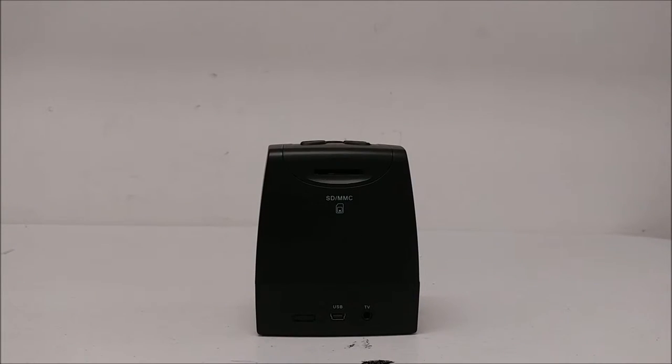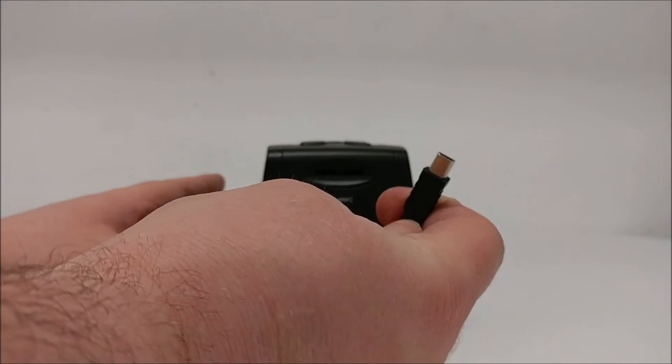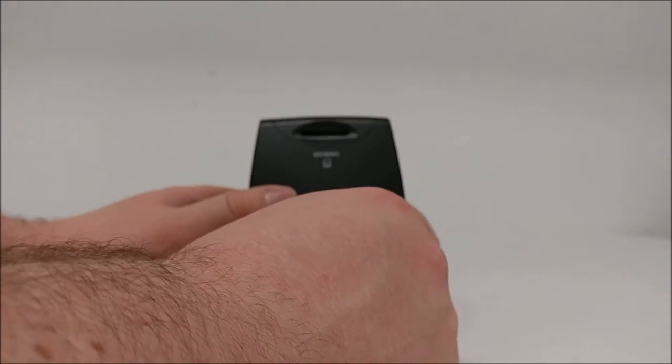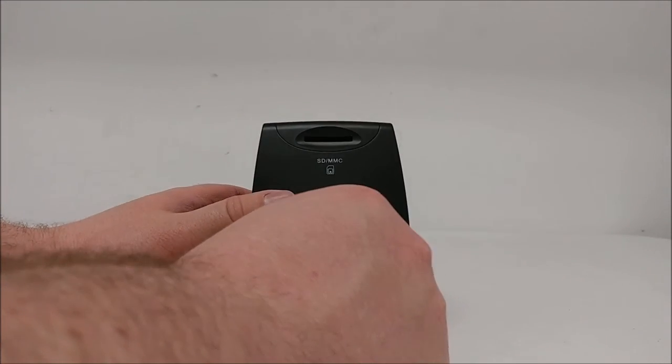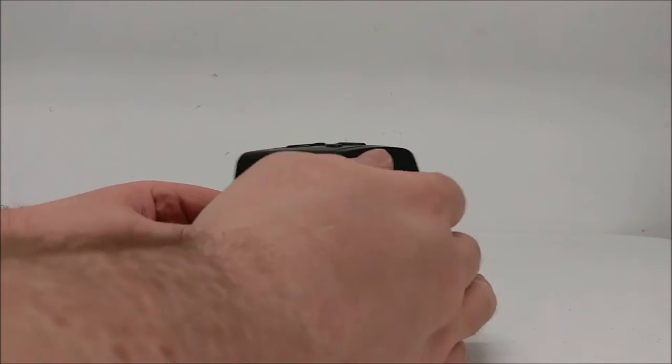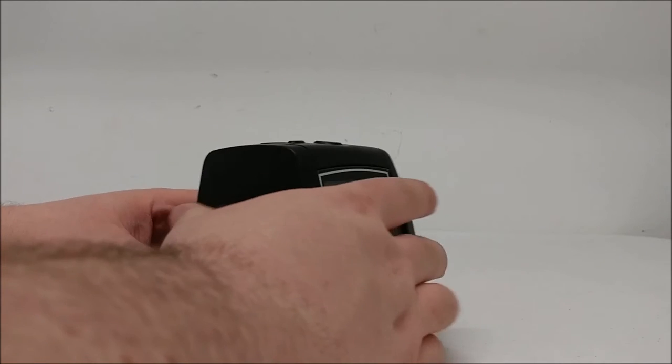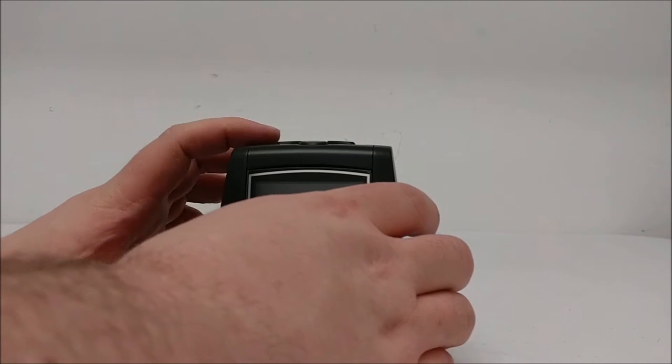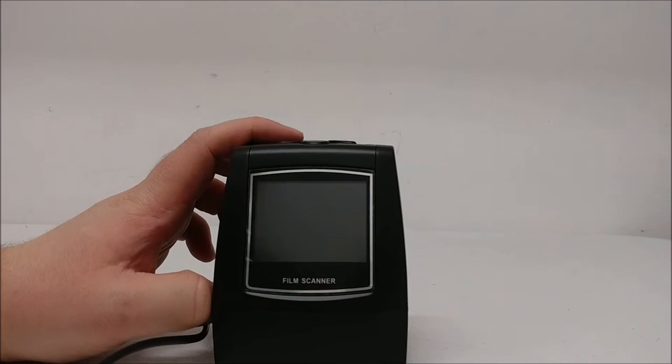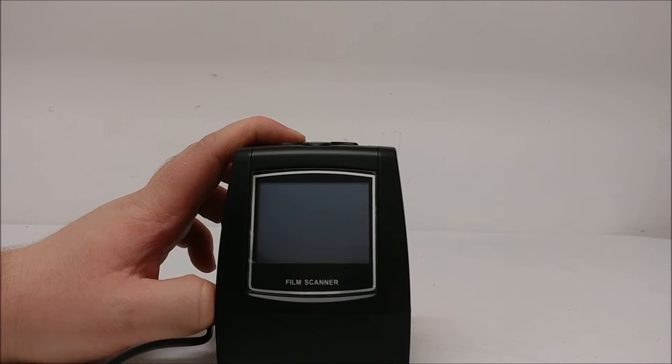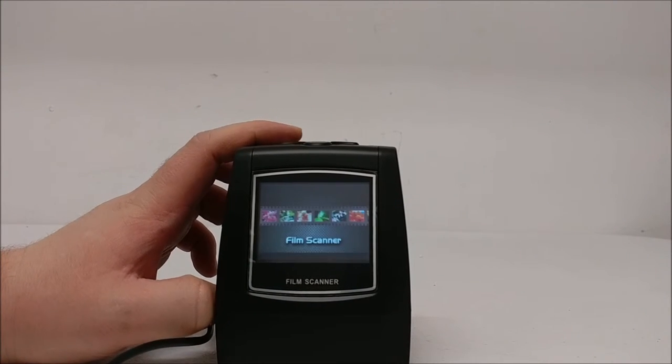To get started, plug in the USB mini charger cable into the input on the back and press and hold the power button for three seconds.